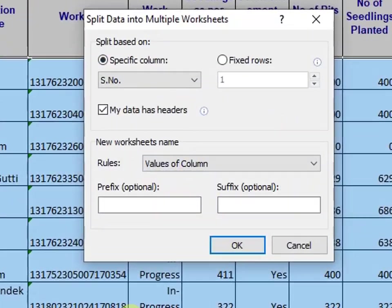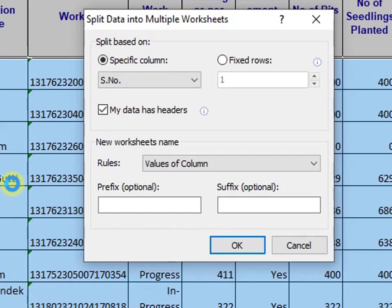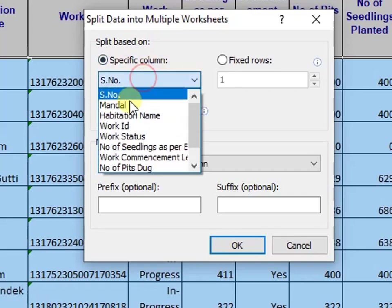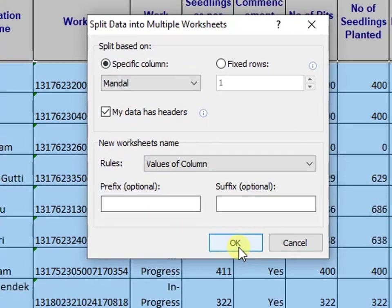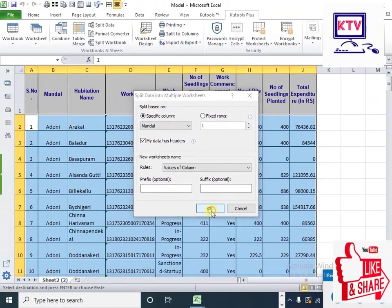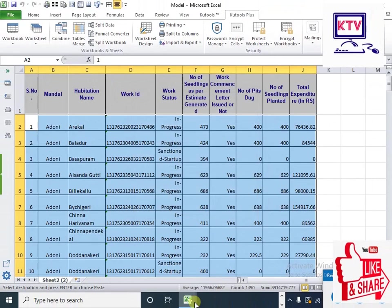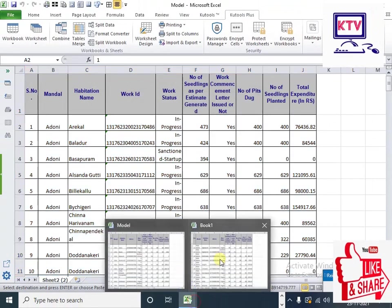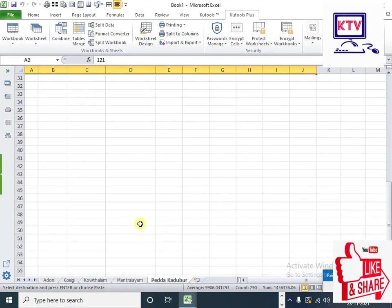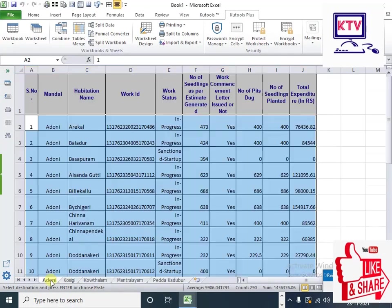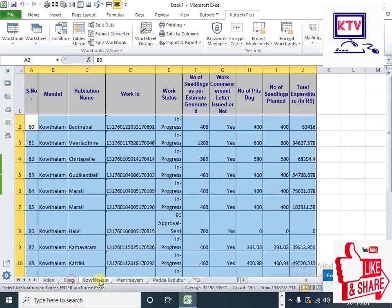We can select the Split Data. Here we have a specific column. We can select the Mandal-wise. Click on the Mandal-wise. Click on OK. Click on Split. Click on Sheets.